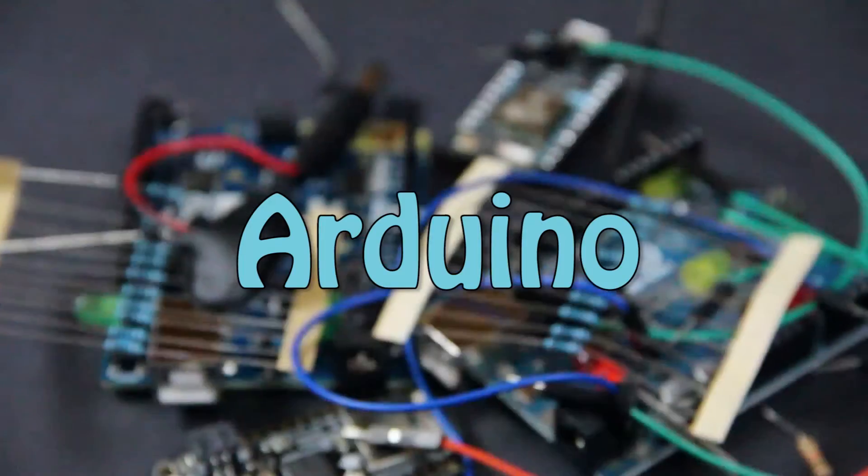Hello and welcome to SciJoy. Today we're going to learn how to encode incremental, quadrature, and absolute encoders.